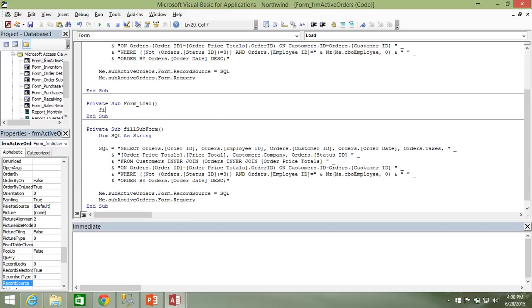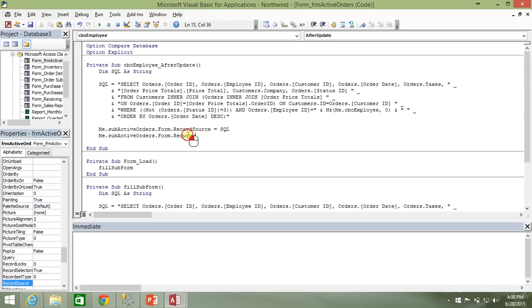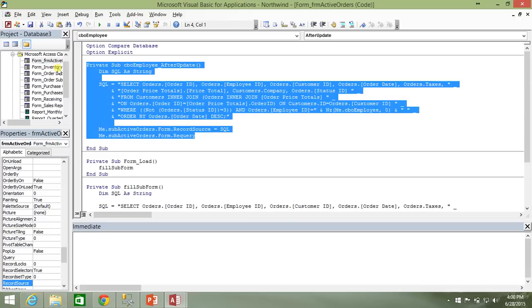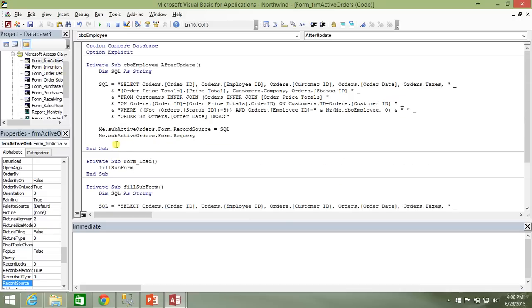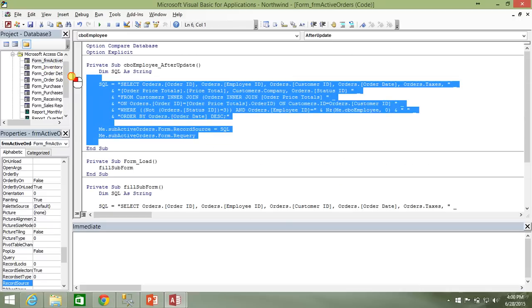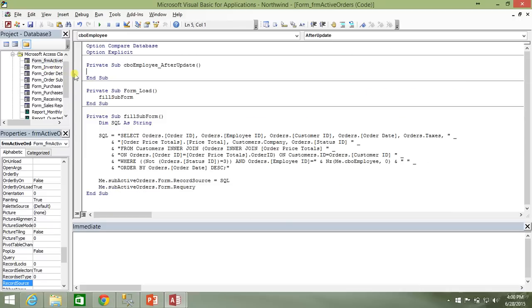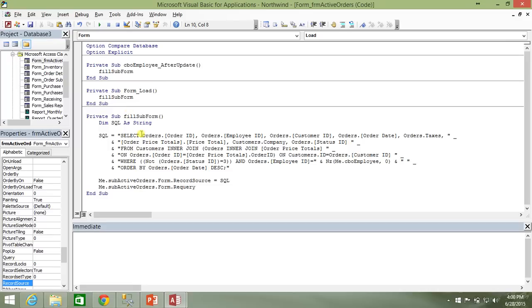And then we're going to, of course, need to reference that new subroutine. Fill sub form. Okay. So now both of these events are going to call this subroutine, this fill sub form subroutine.